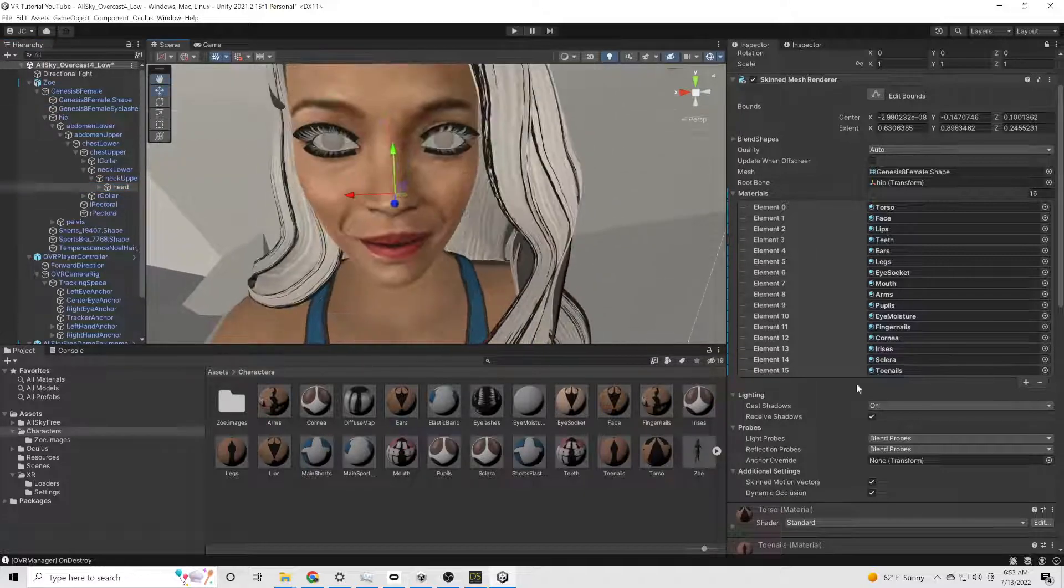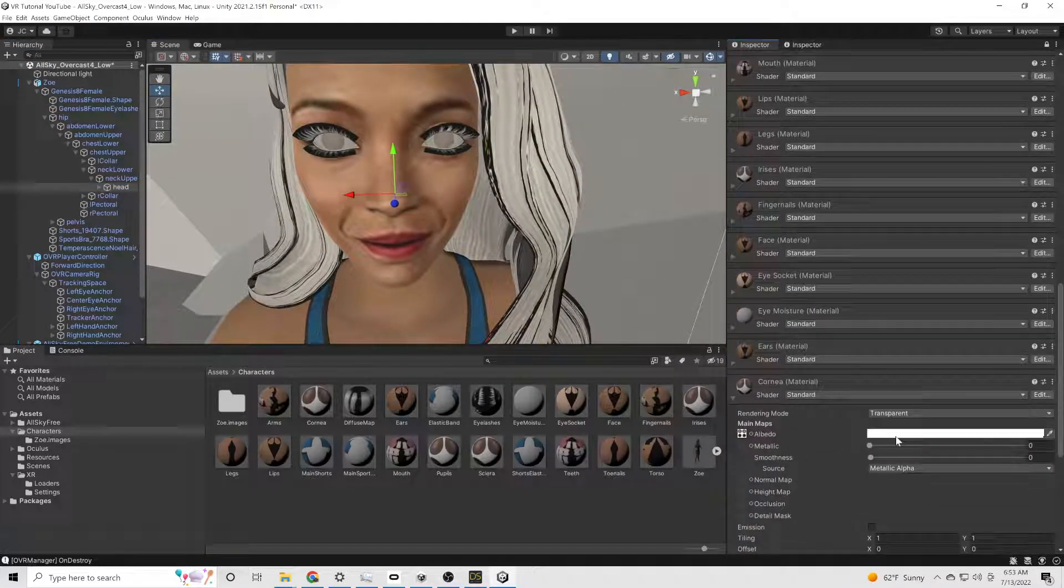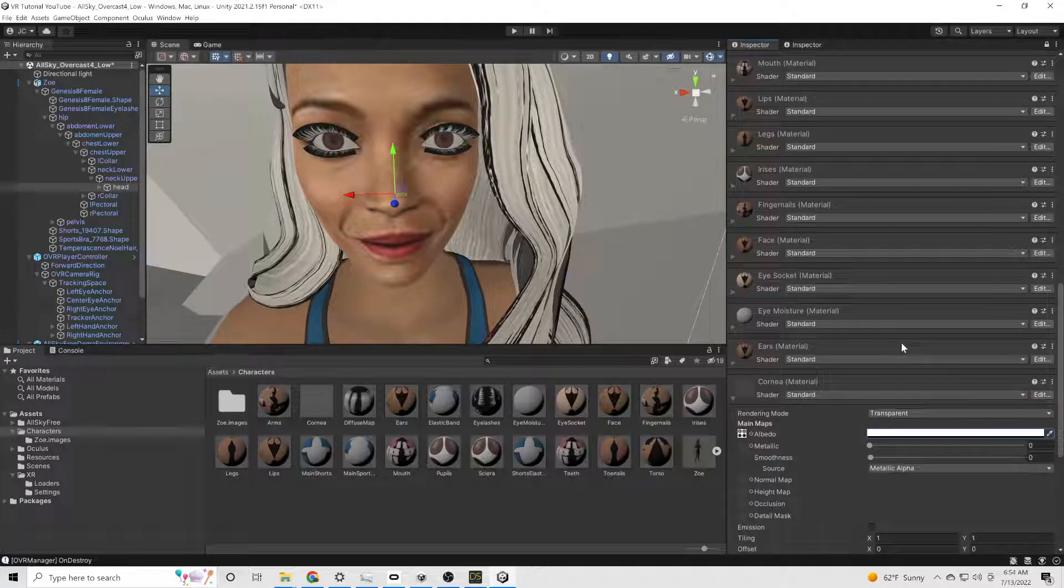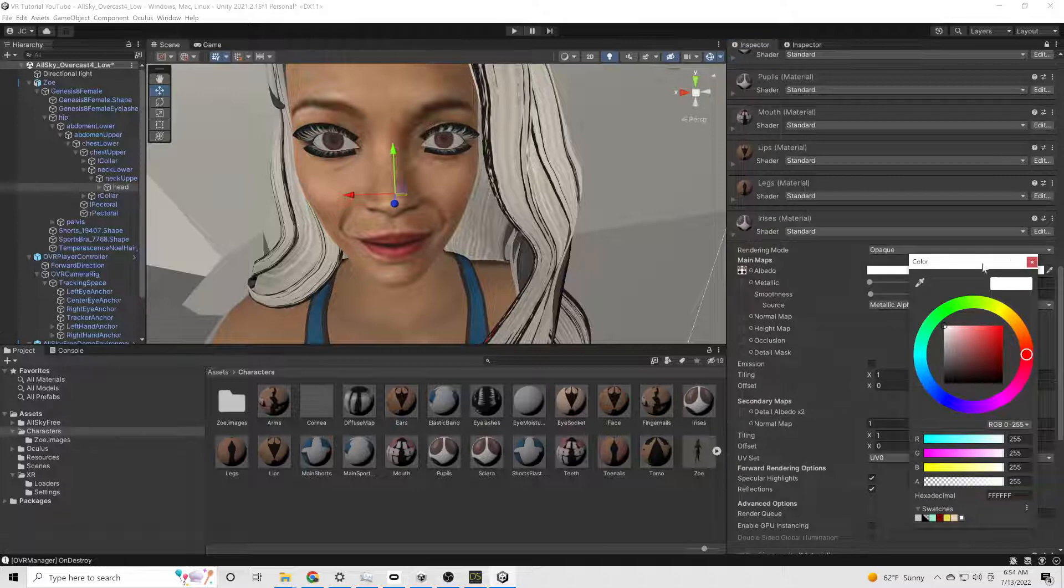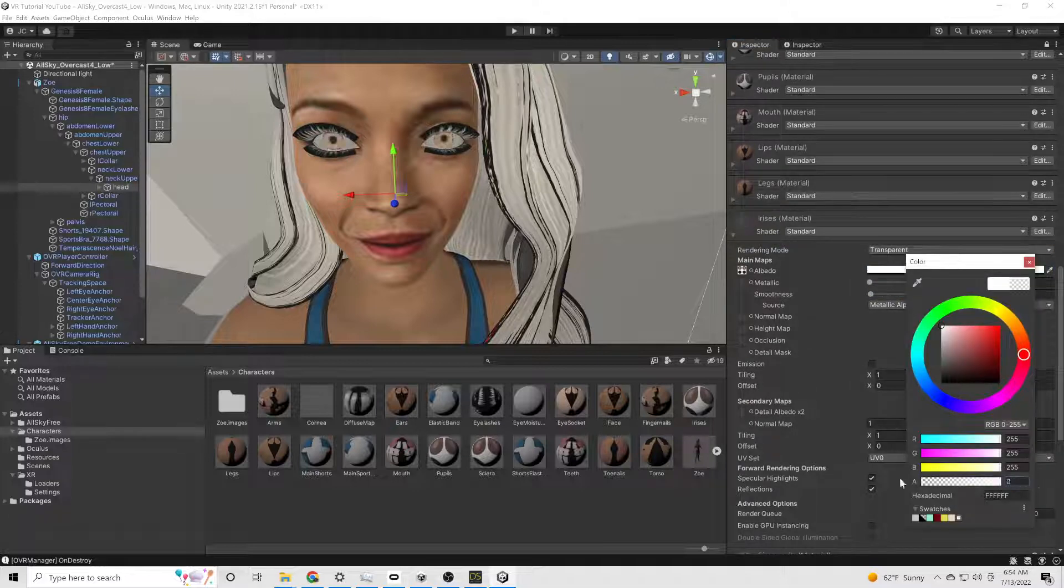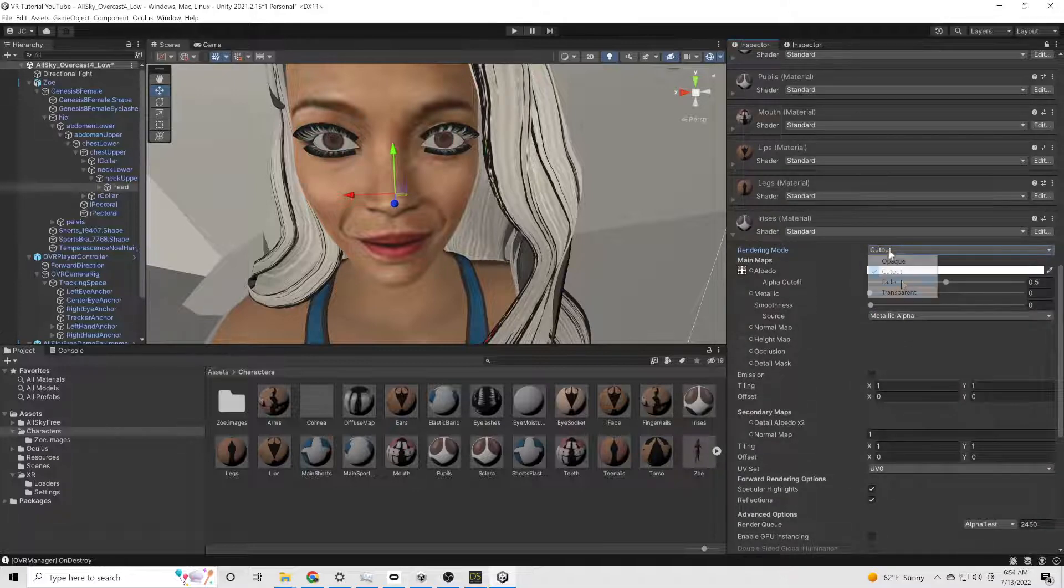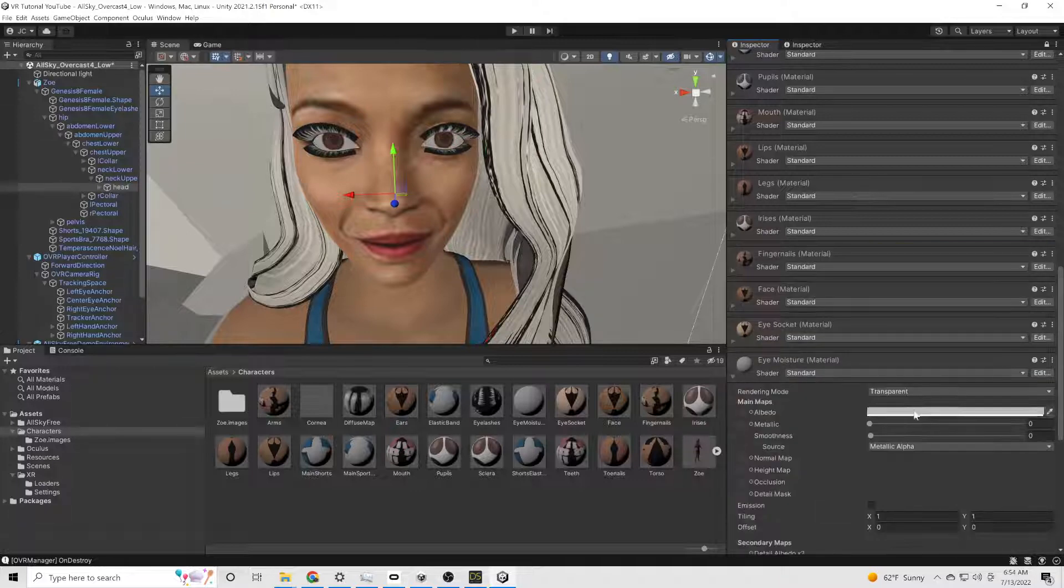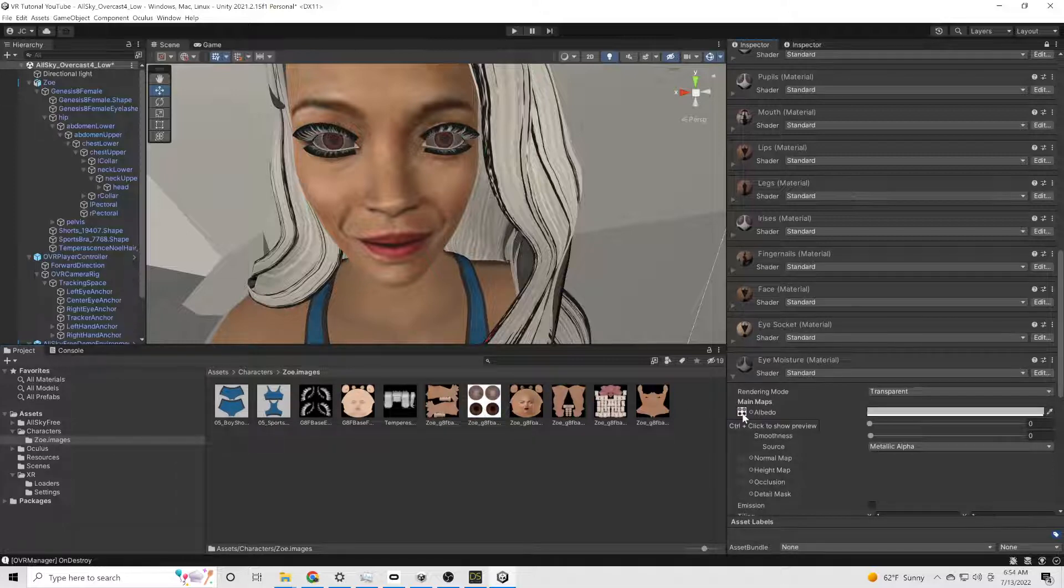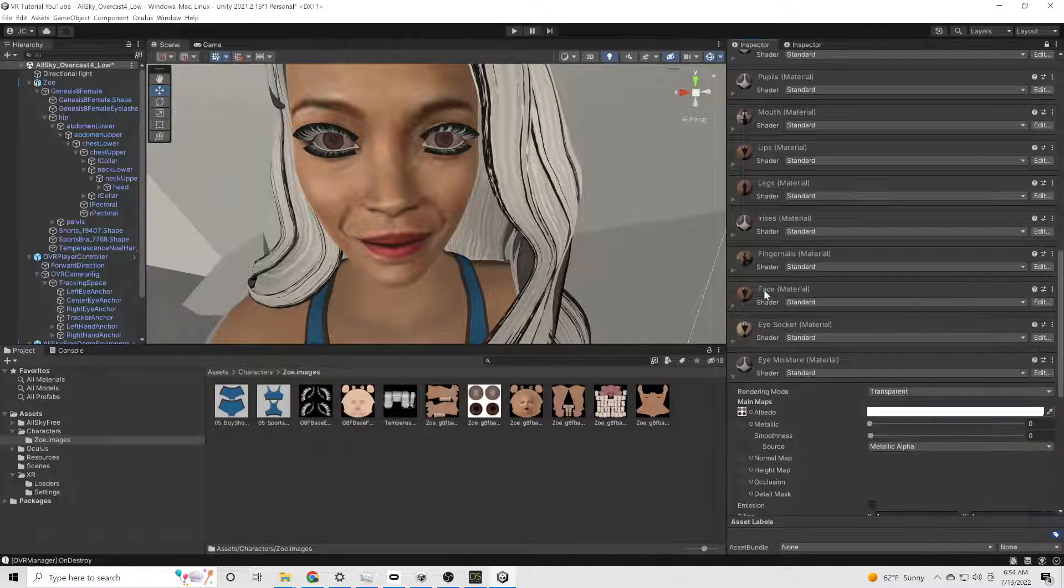The first thing is we want to change the eyes. We're going to go to cornea. Usually, sometimes the textures aren't even there. So you'll have to actually put the textures in the spot. But usually, if they're there, you just have to take and change the transparency. Sometimes you have to mess with the irises and the pupils.